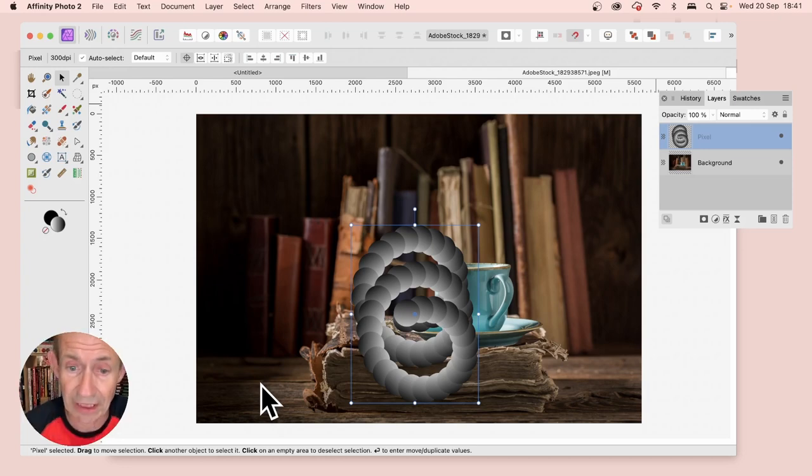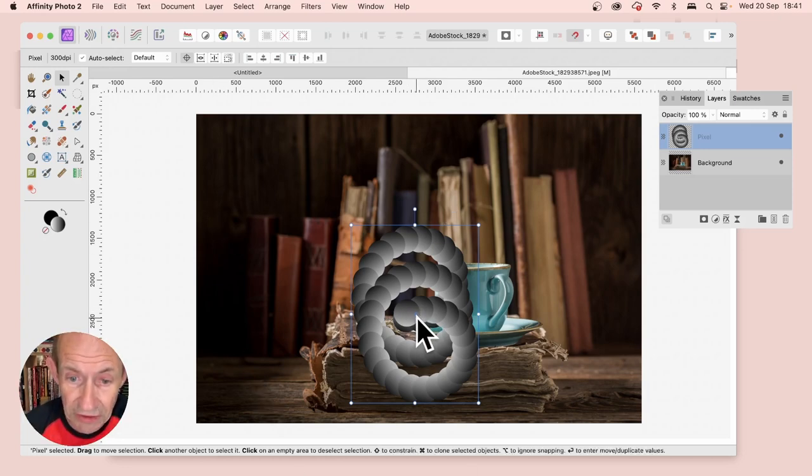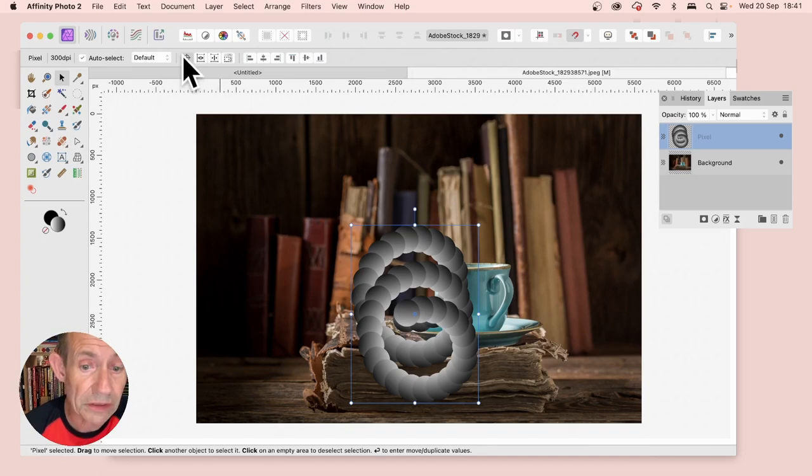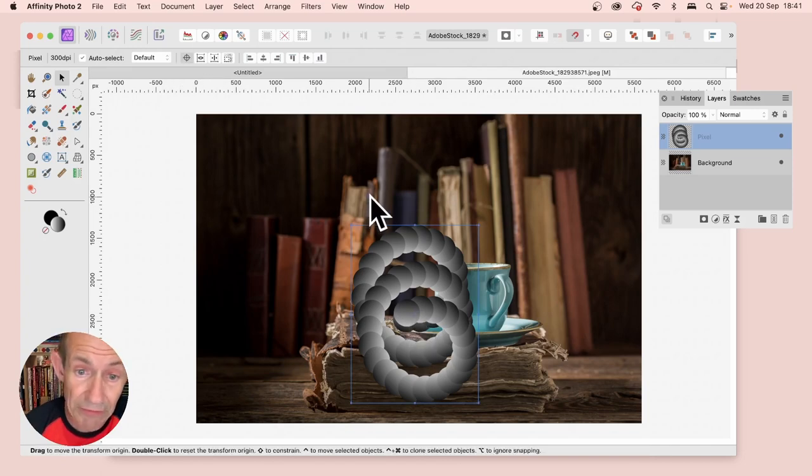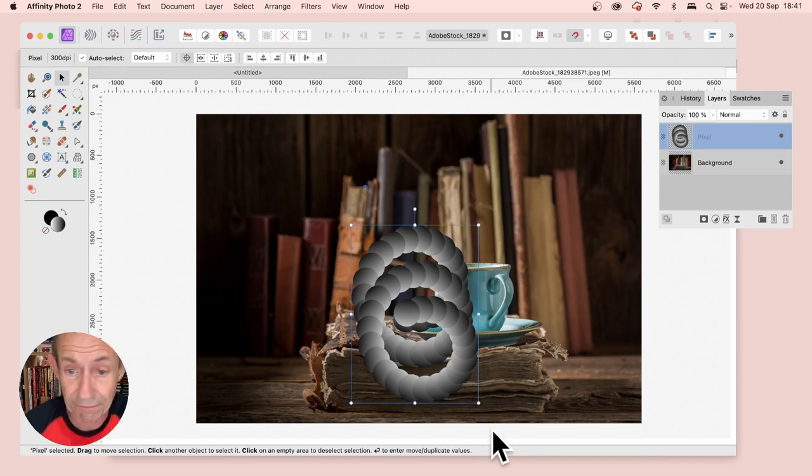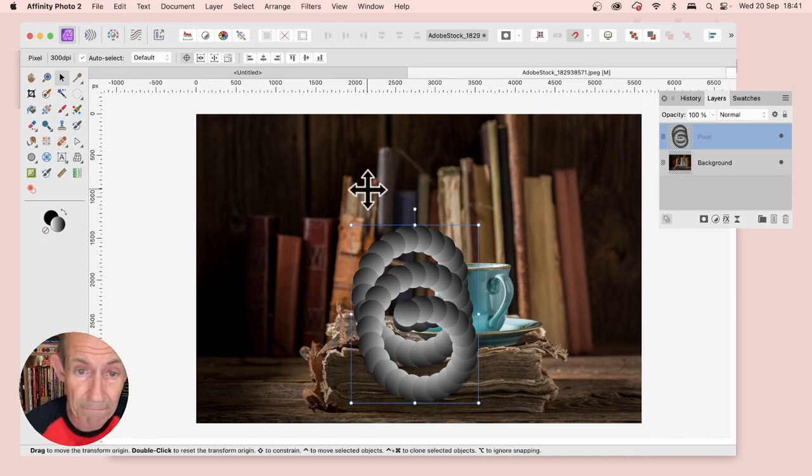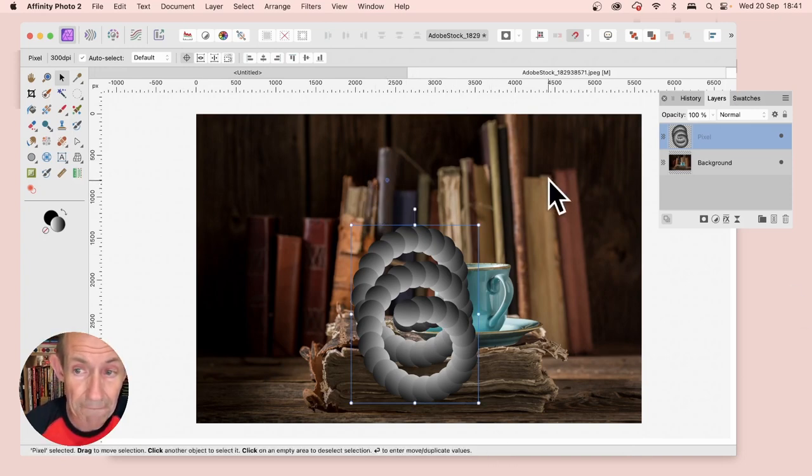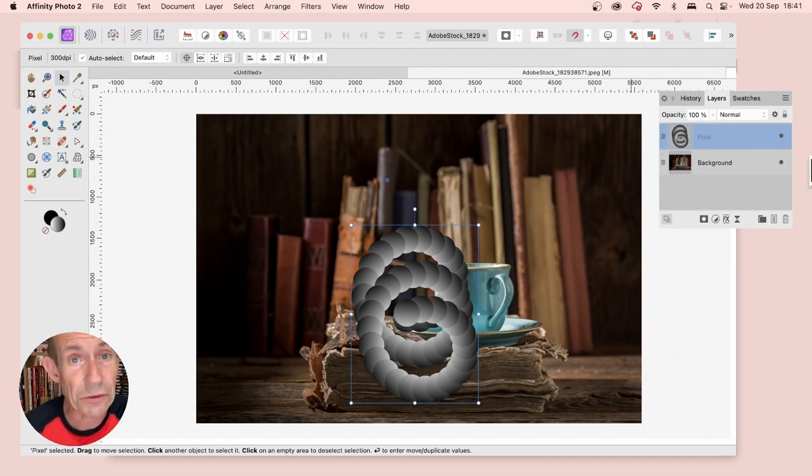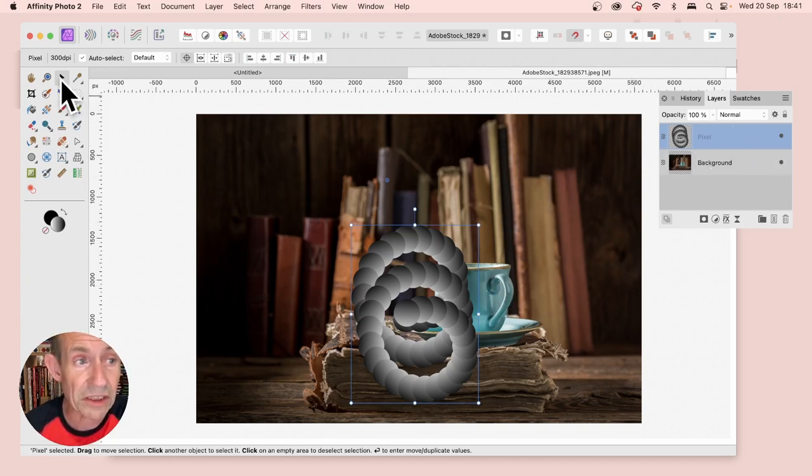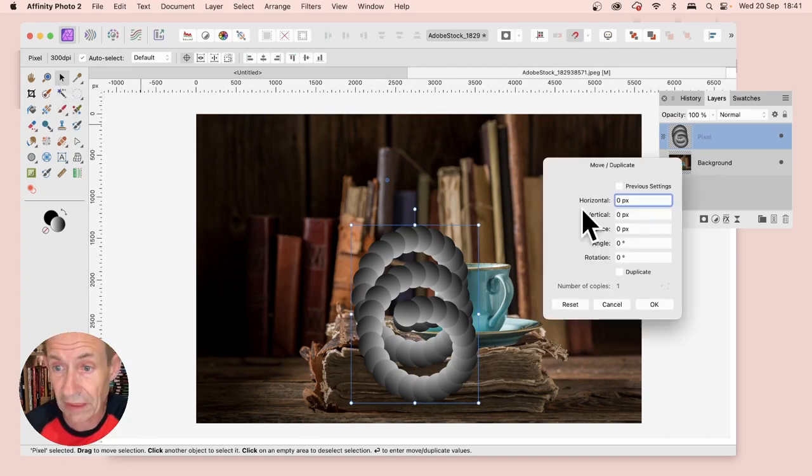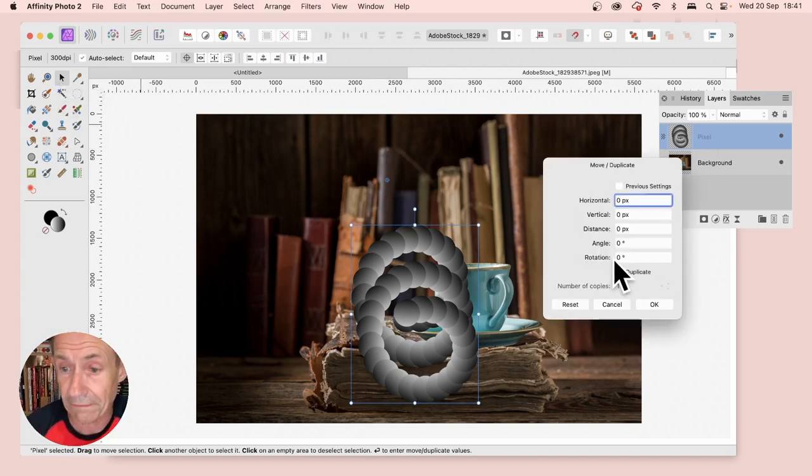Again, you can move the crosshair—this setting needs to be on. You can move it anywhere. I'm positioning it there. Make certain the layer is selected, make certain the Move tool is selected, and press Return. Now you can see this panel again.